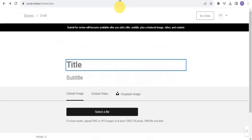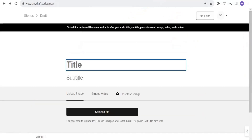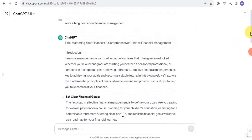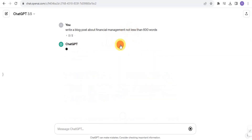On Vocal Media, for poetry you simply need 100 words, but for other stories you need 600 words. So all I want to do is give ChatGPT a prompt to write a story for me of about 600 words — not less than 600 words. I'm going to add this to it and simply enter, save, and submit.